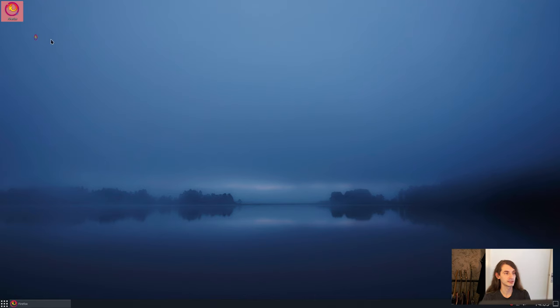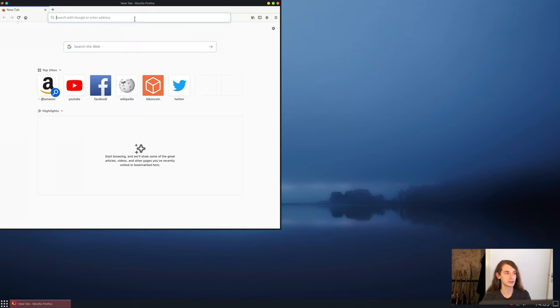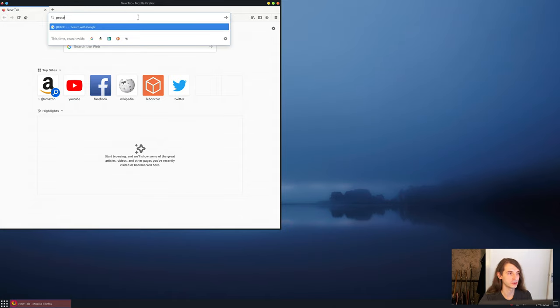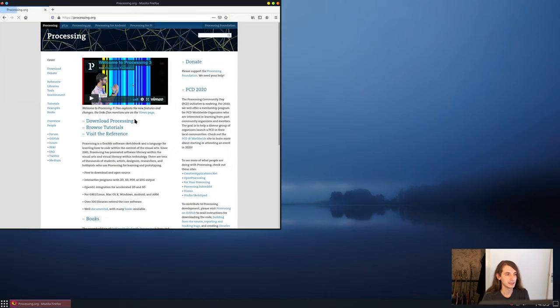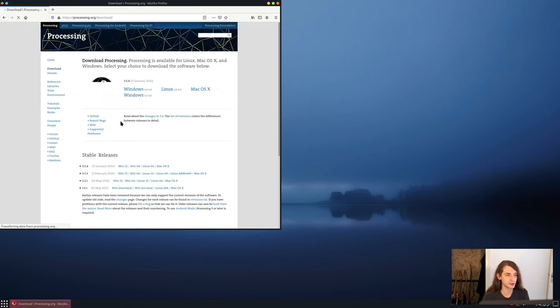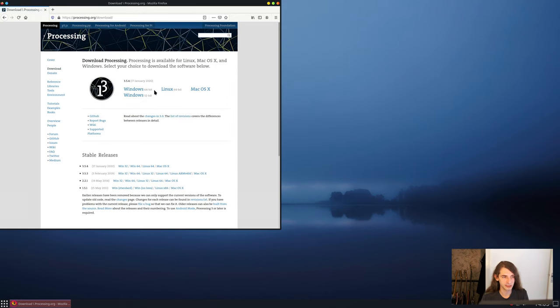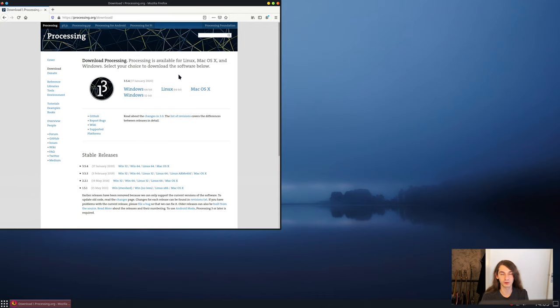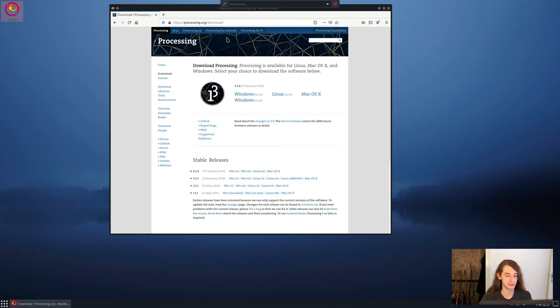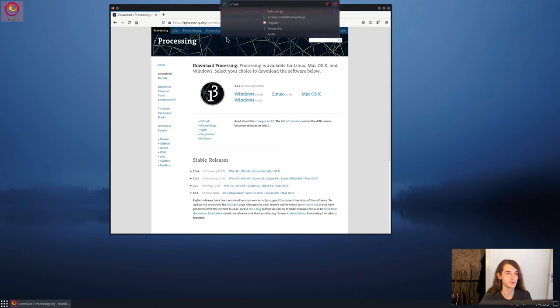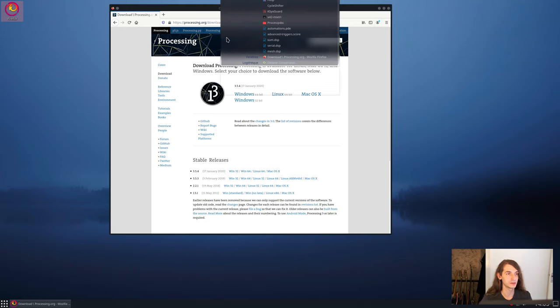To do that, we'll first need to install Processing and OSEA score. First we have to go to the Processing website, or if you are using Linux into your package manager, processing.org, and download Processing for your operating system. I am running this tutorial on Linux, but it will also work on Windows and macOS. So download it, and I already have it installed, so I can just run it from my computer.